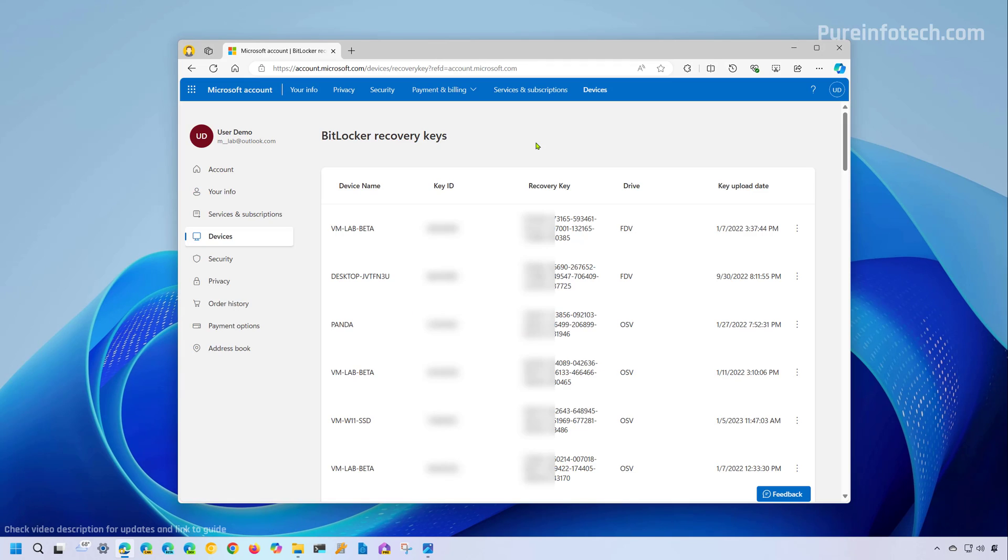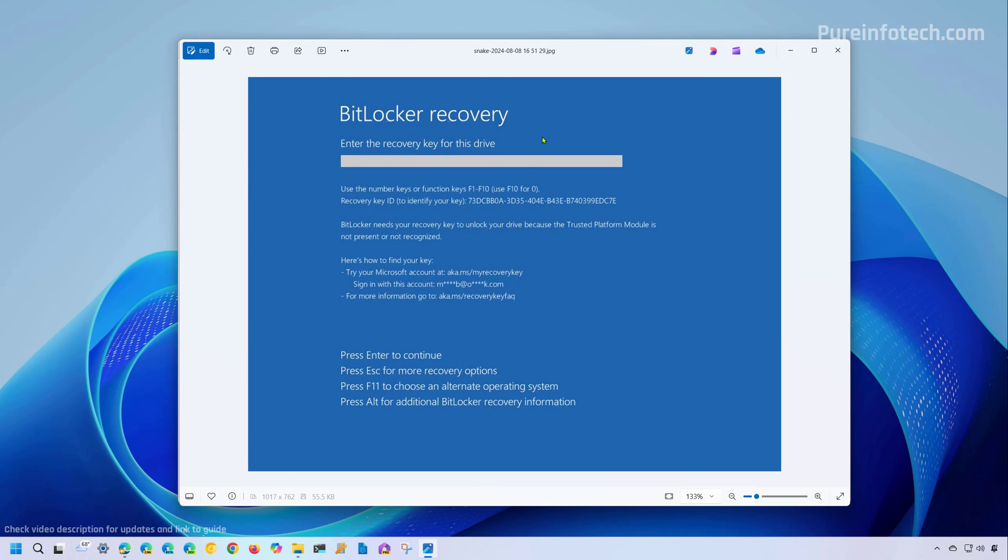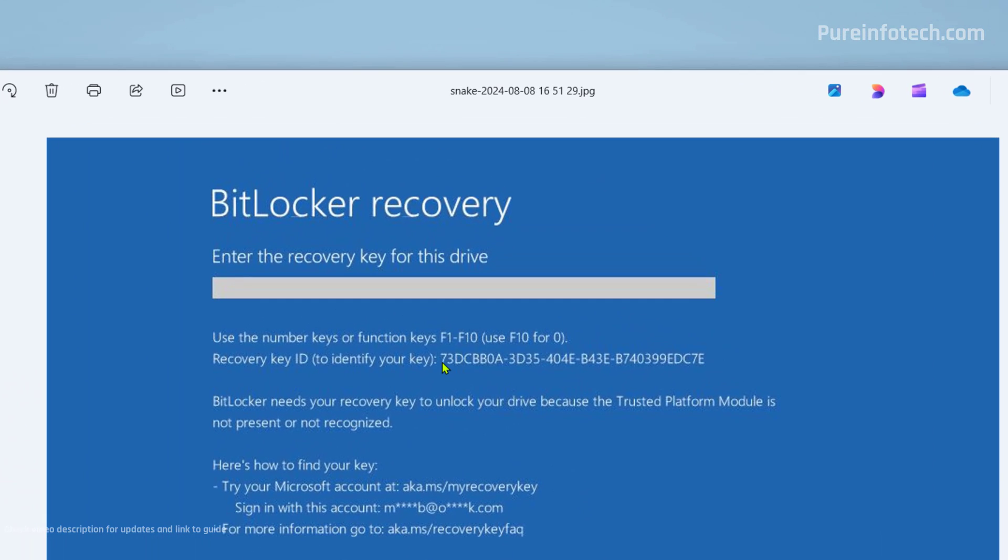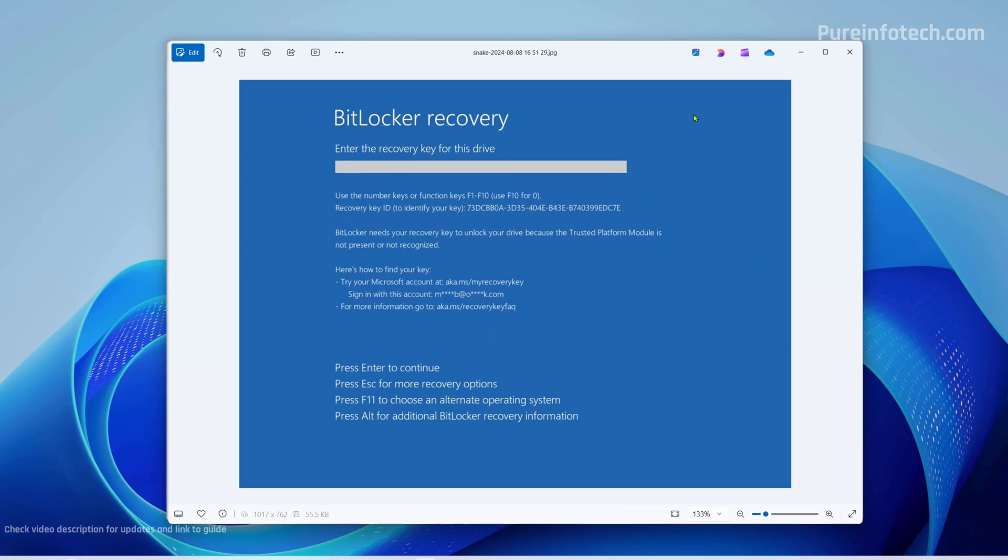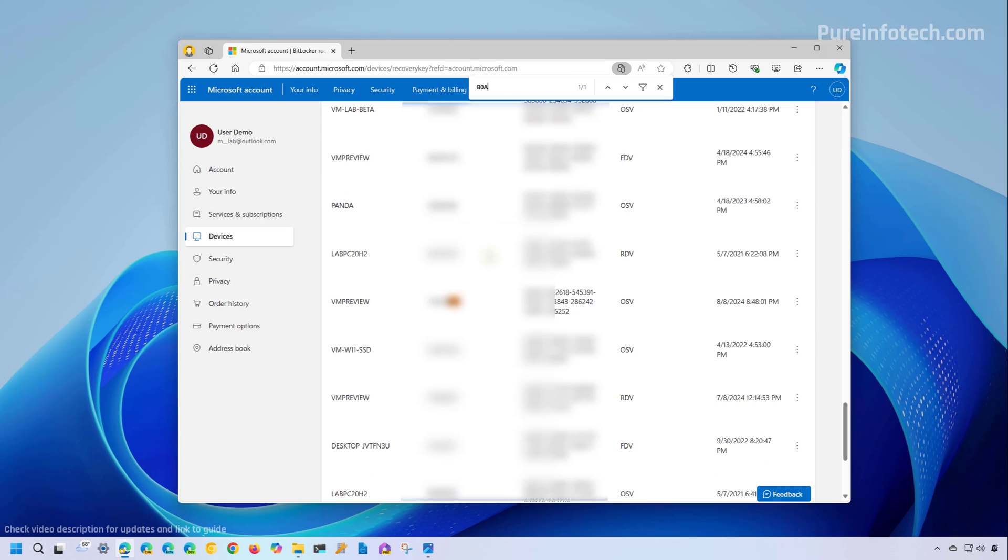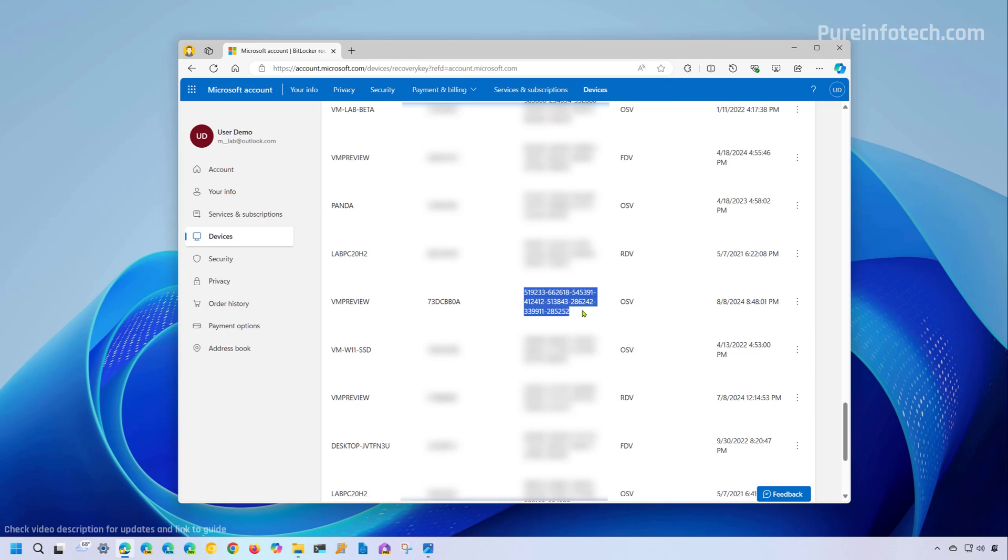On this page, if you have multiple devices, look at the recovery key screen and find the recovery key ID. Look at the first characters. I'm going to search for these three characters using Control+F to open search. Type the three characters of that recovery ID, and that will take you to this line where you'll find the recovery key.